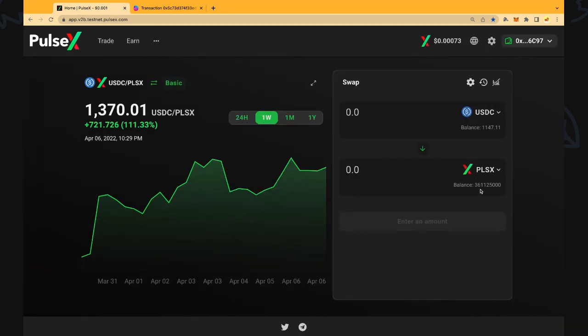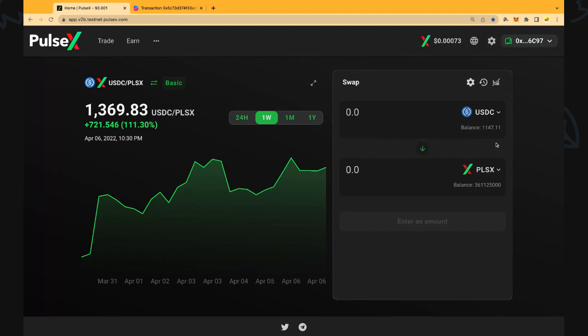Now I have an existing balance here of 361 million of PulseX and I have an existing balance of US dollars 1147. You can obviously bridge over using the PulseChain bridge Ethereum or USDC or something like that to buy PulseX.